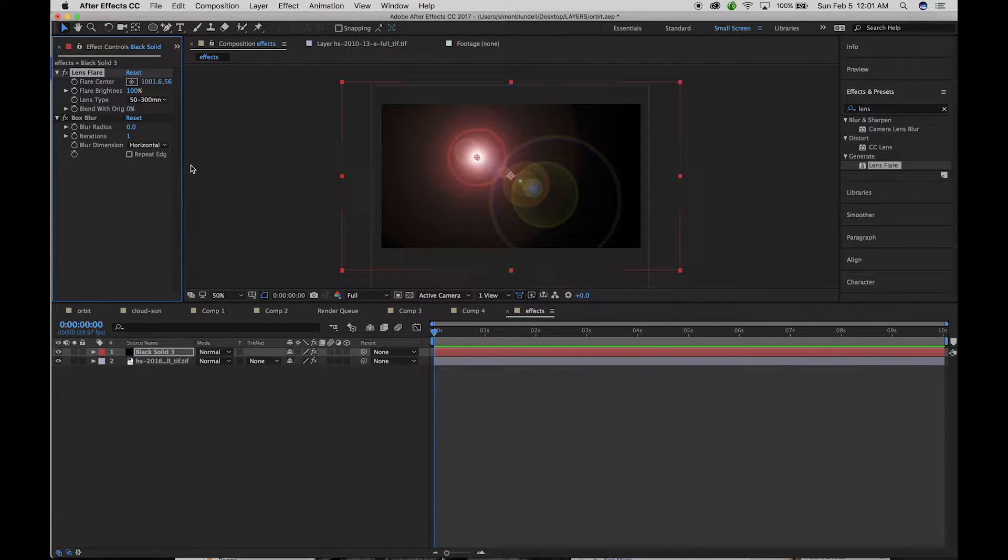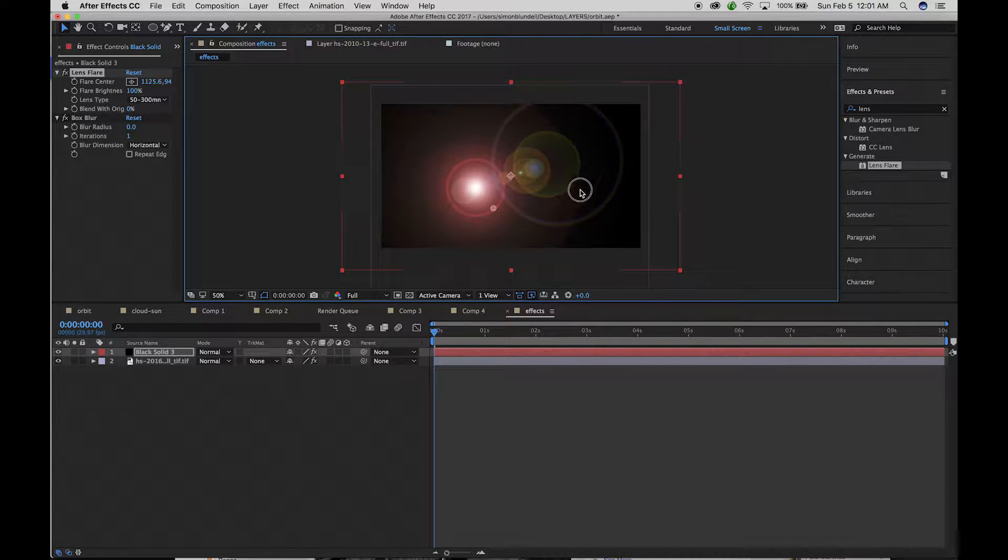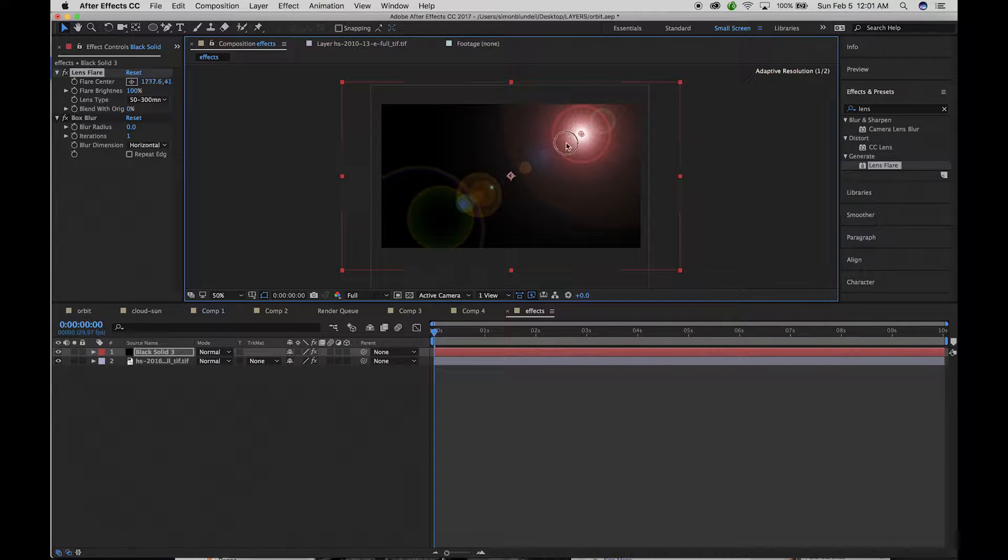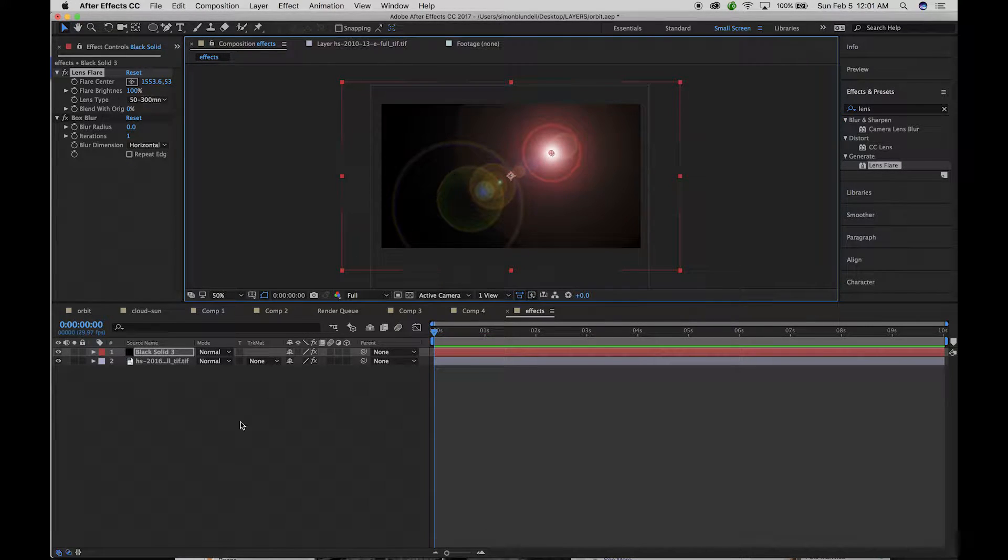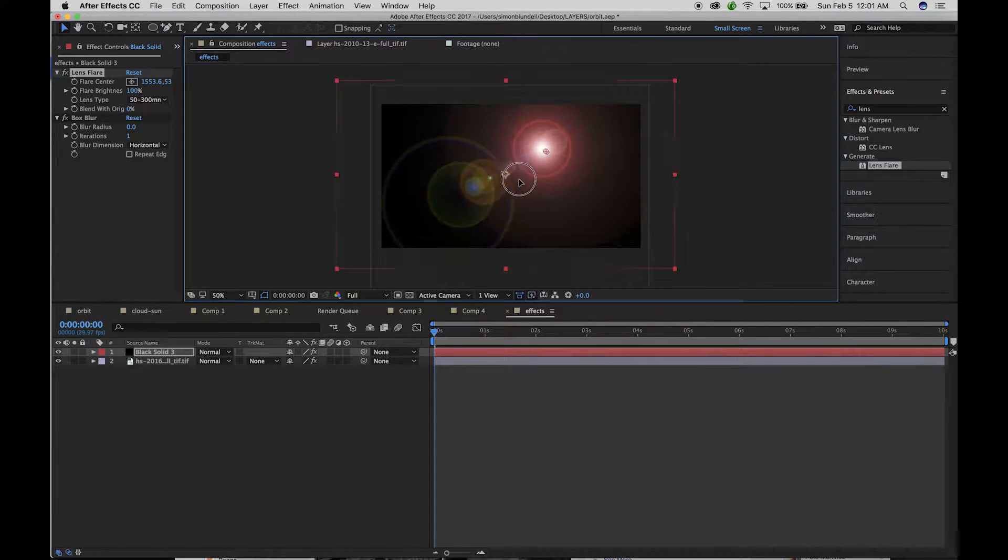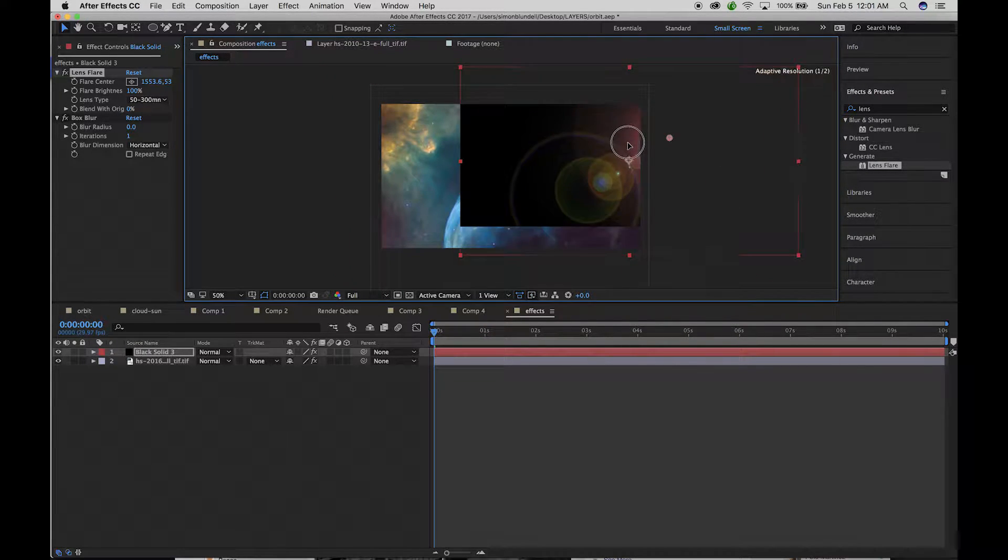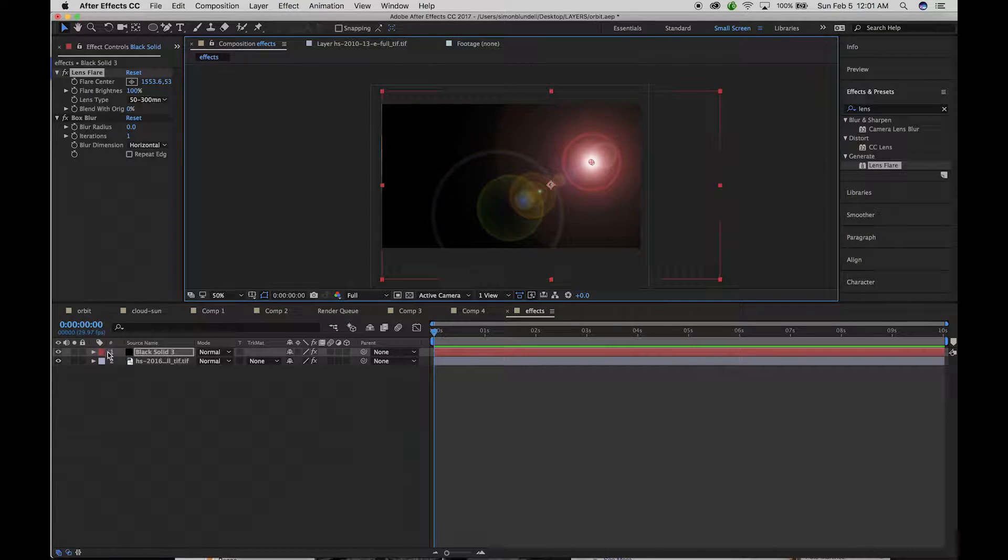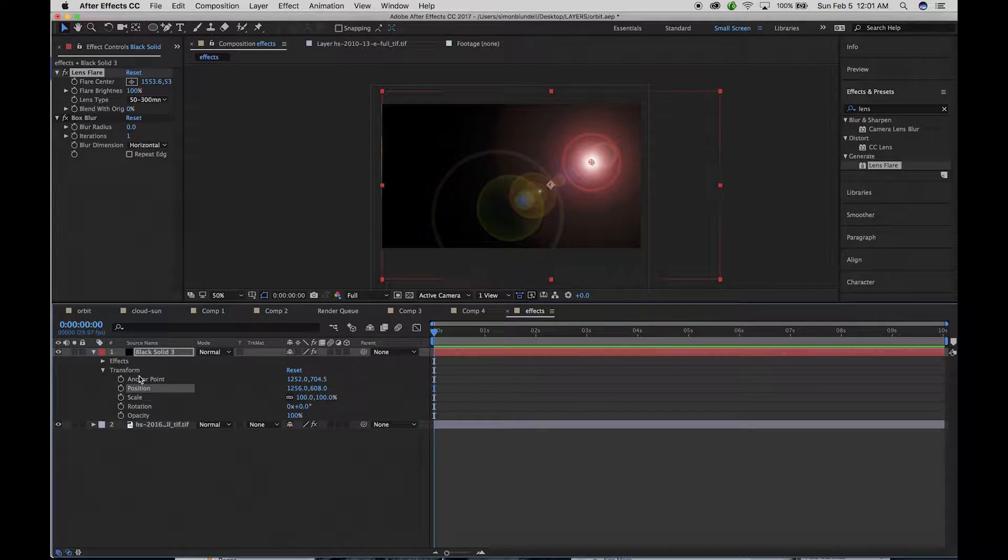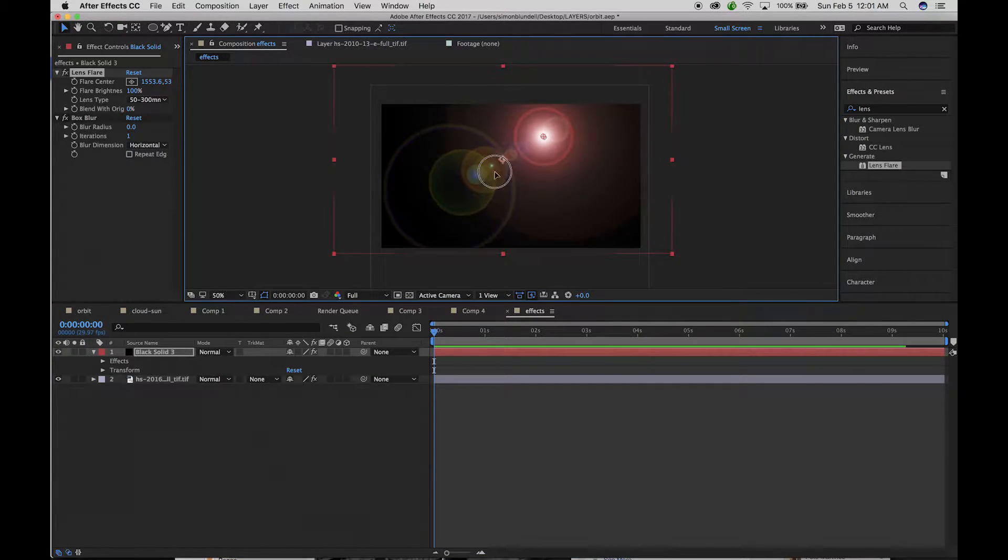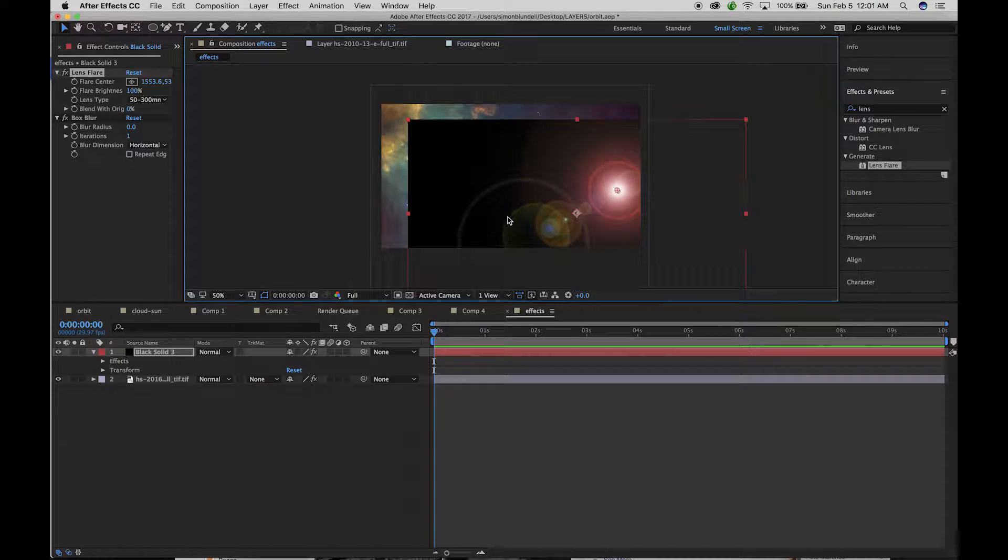And then I want to have the lens flare on top. And you can see now I have the lens flare and I can move this around. And the fact that it's larger than the composition, I can also move the actual composition around as well and scale it and all of those lovely transformation parameters.